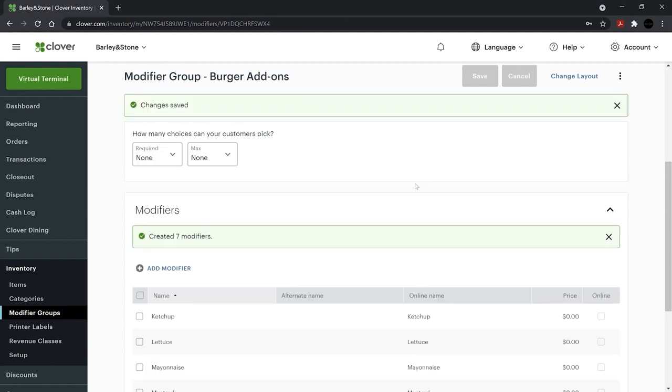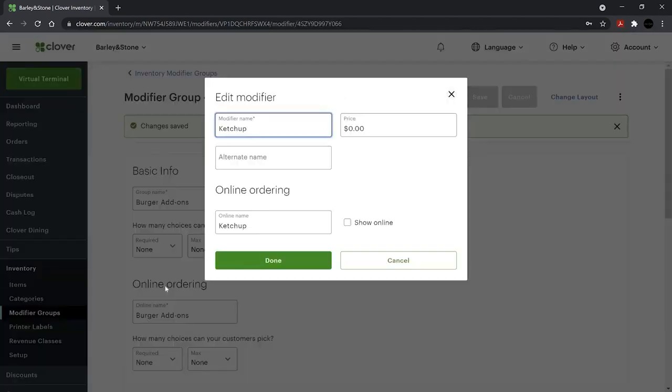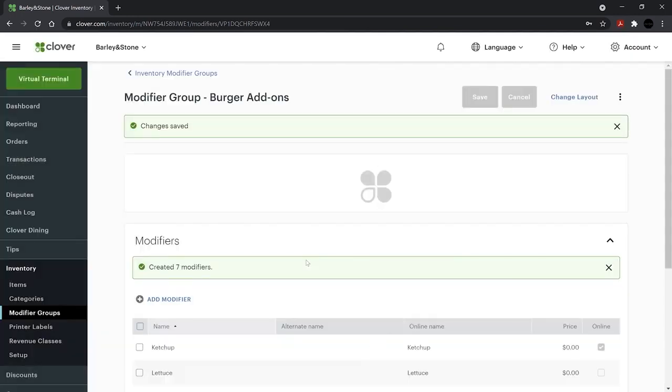To customize further, select Modifiers to add alternate and online ordering names. Use the checkbox to show the modifier online.